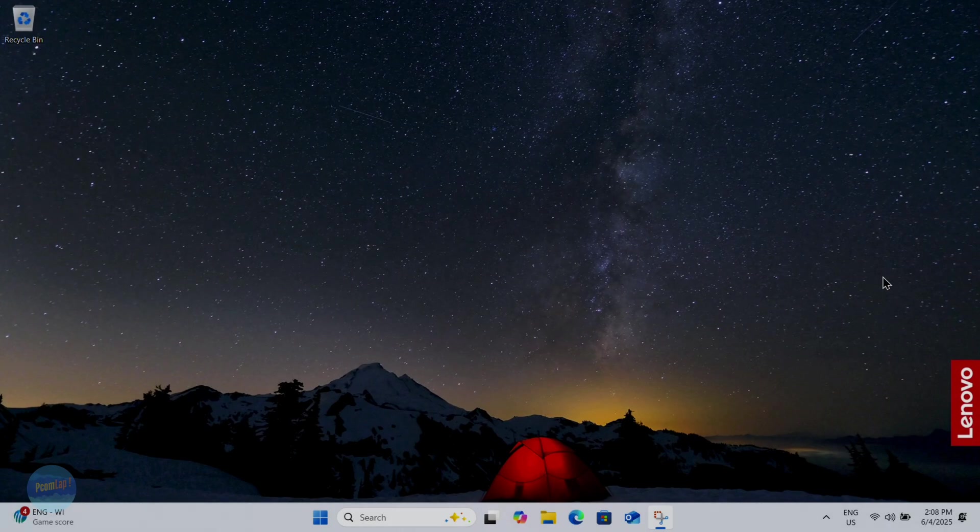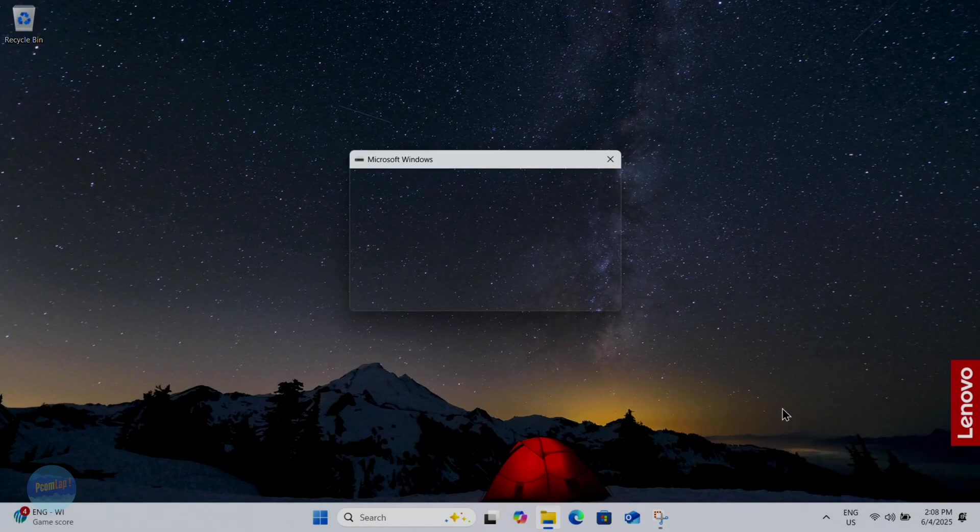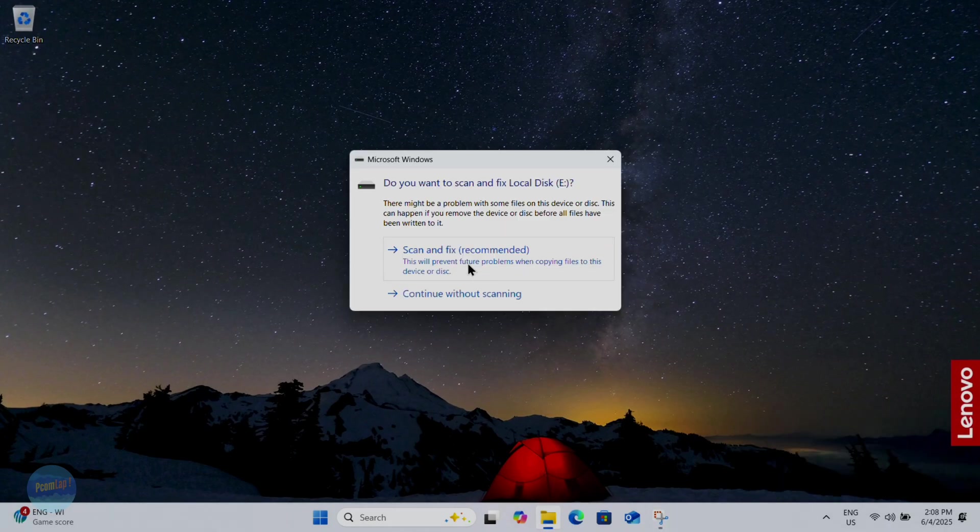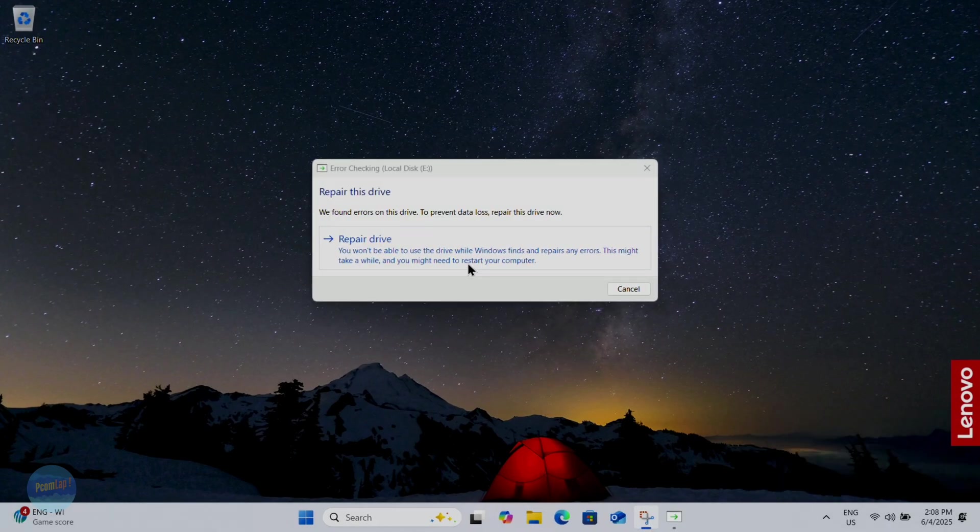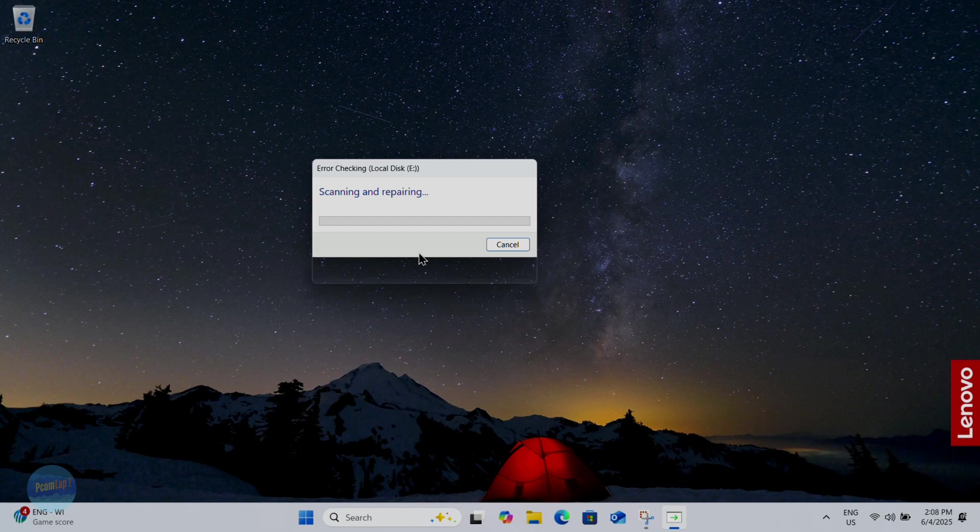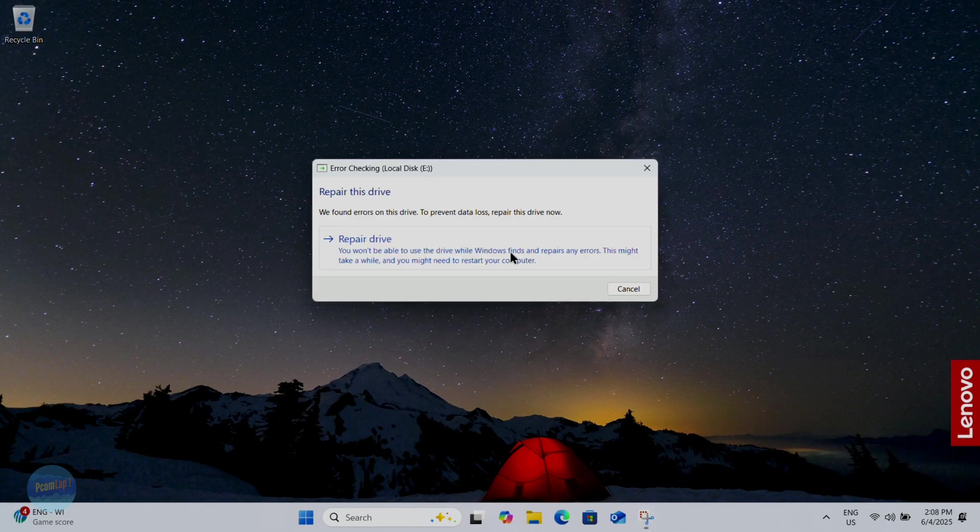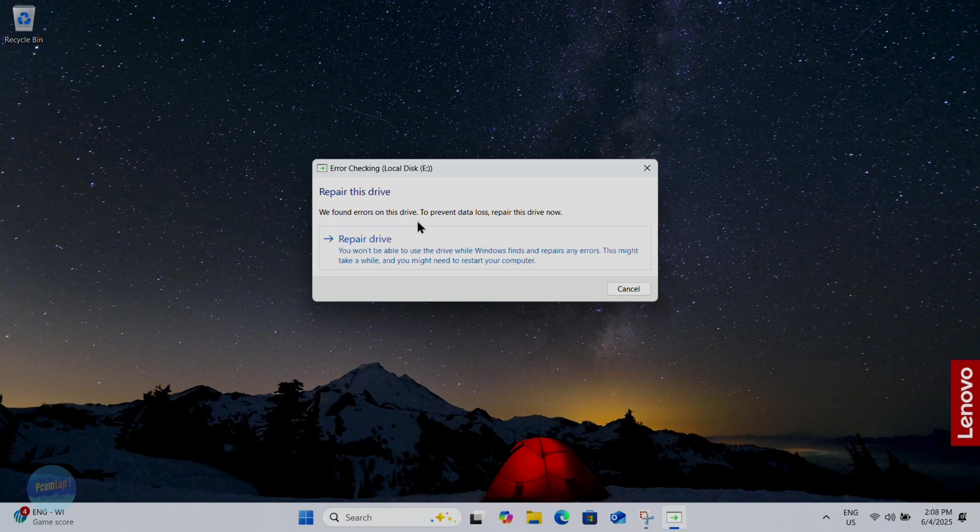First of all, insert any external drive or pen drive. And the message is showing this: we found errors on this device, so you must have to format it. And I already told you that you must have to store your important data on your Google Drive or OneDrive.